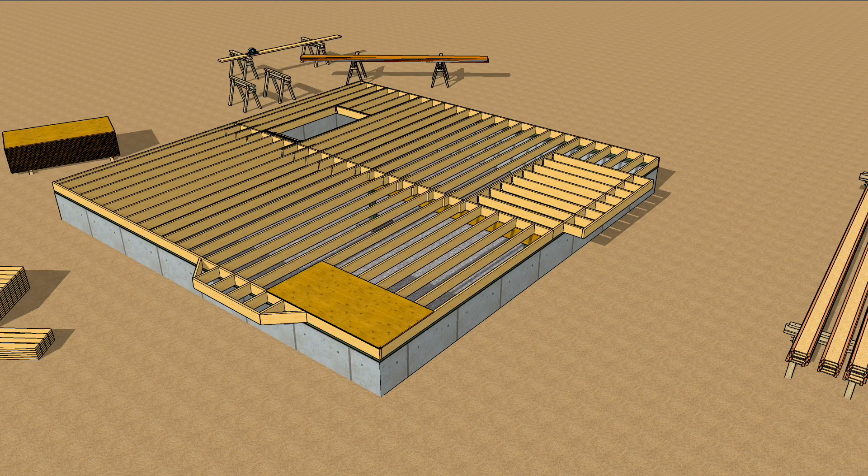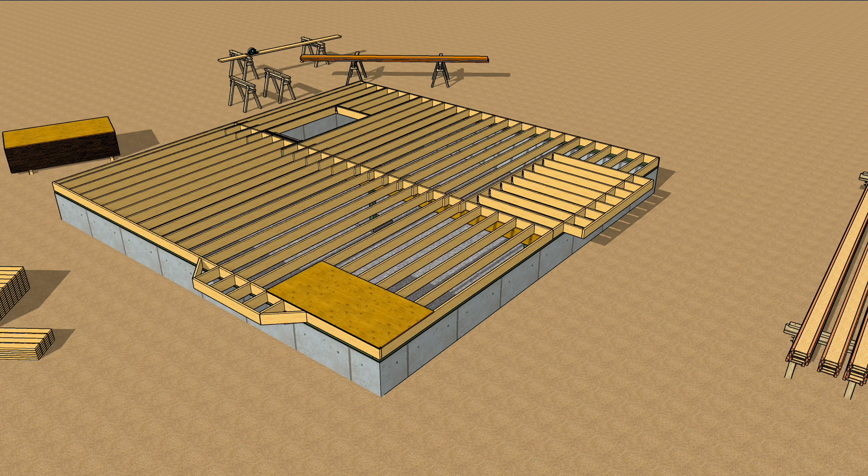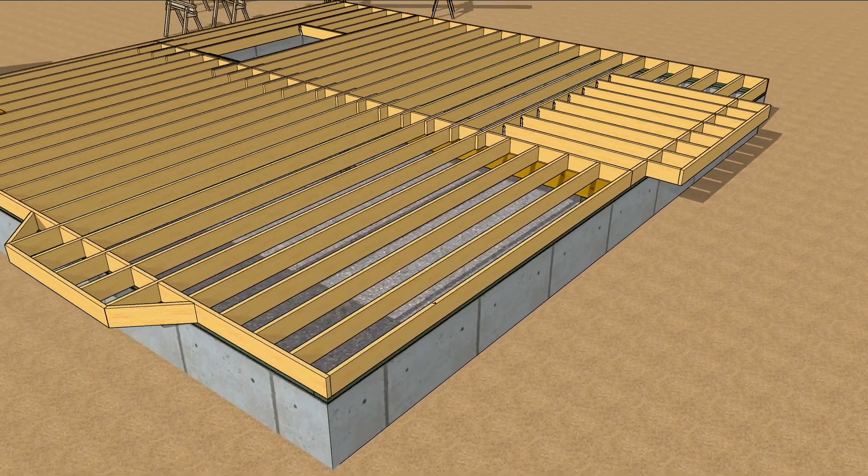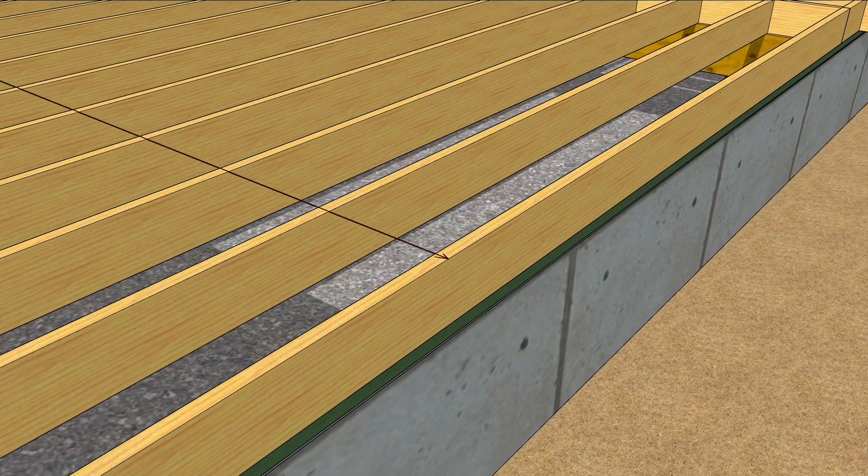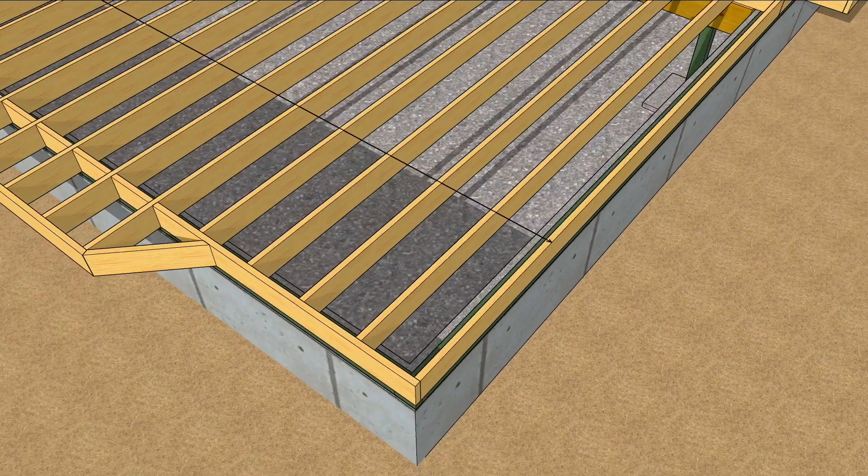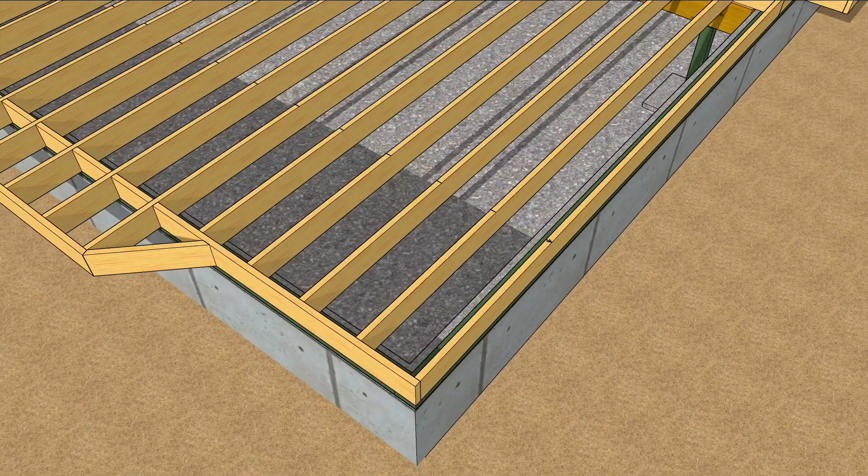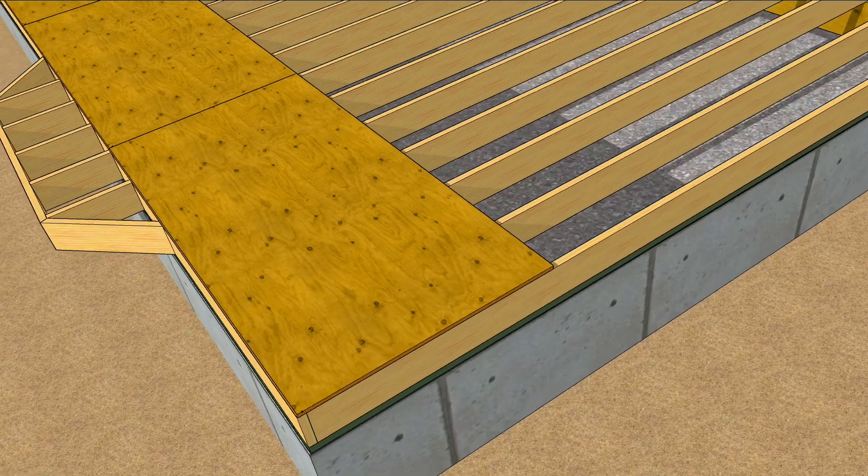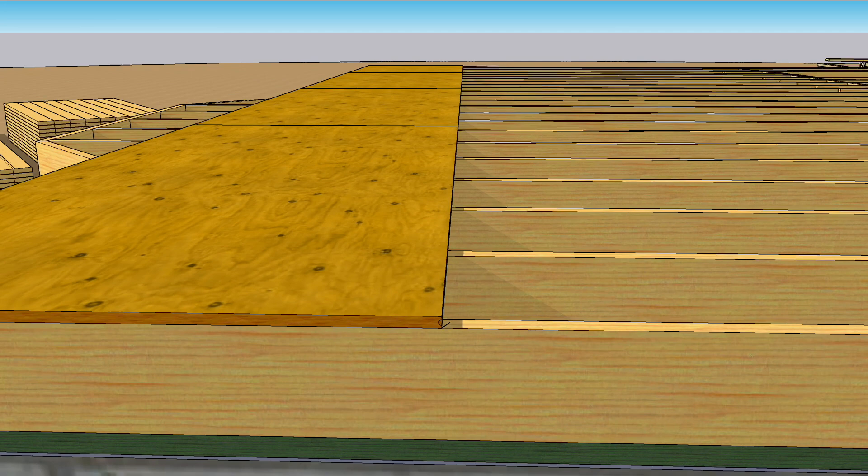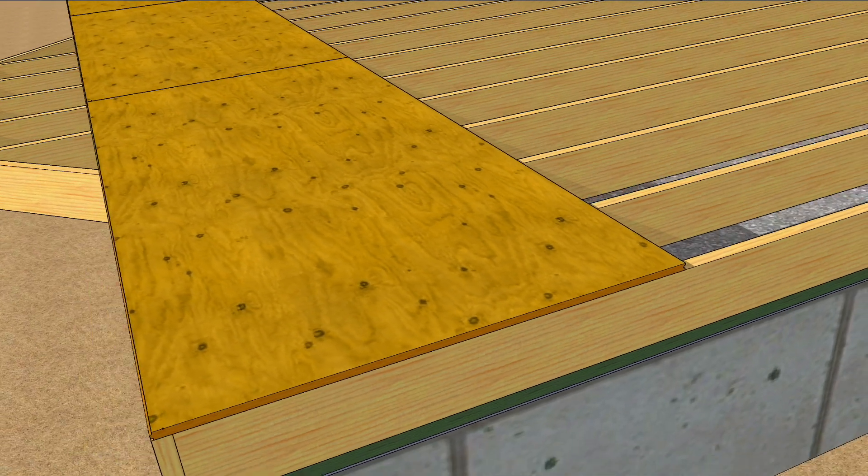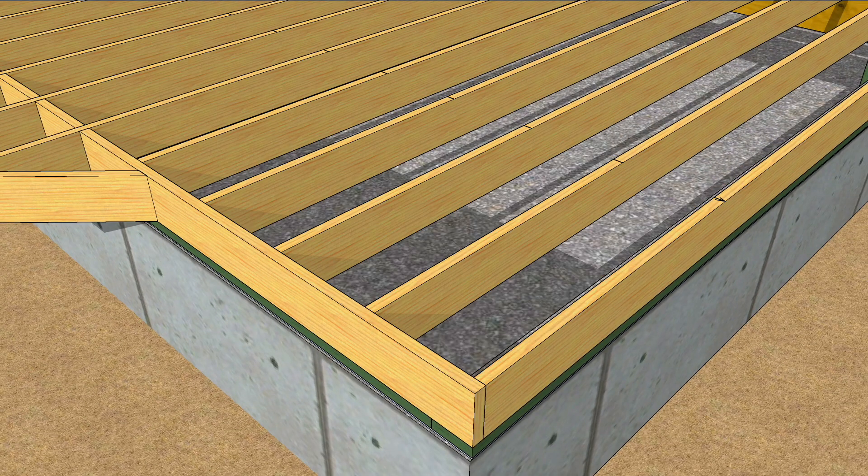The long axis of the subflooring goes perpendicular to the joists, so snap a line across the joists 48 inches in from the rim. If the groove edge of the tongue and groove subfloor panels align along this line, subsequent rows will most likely line up too.